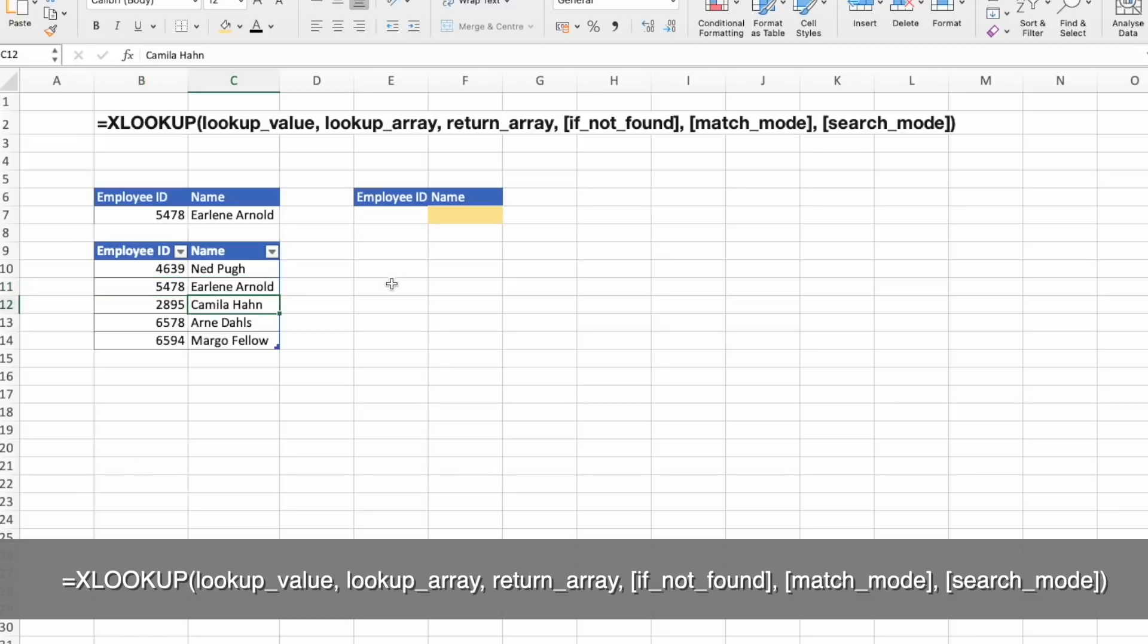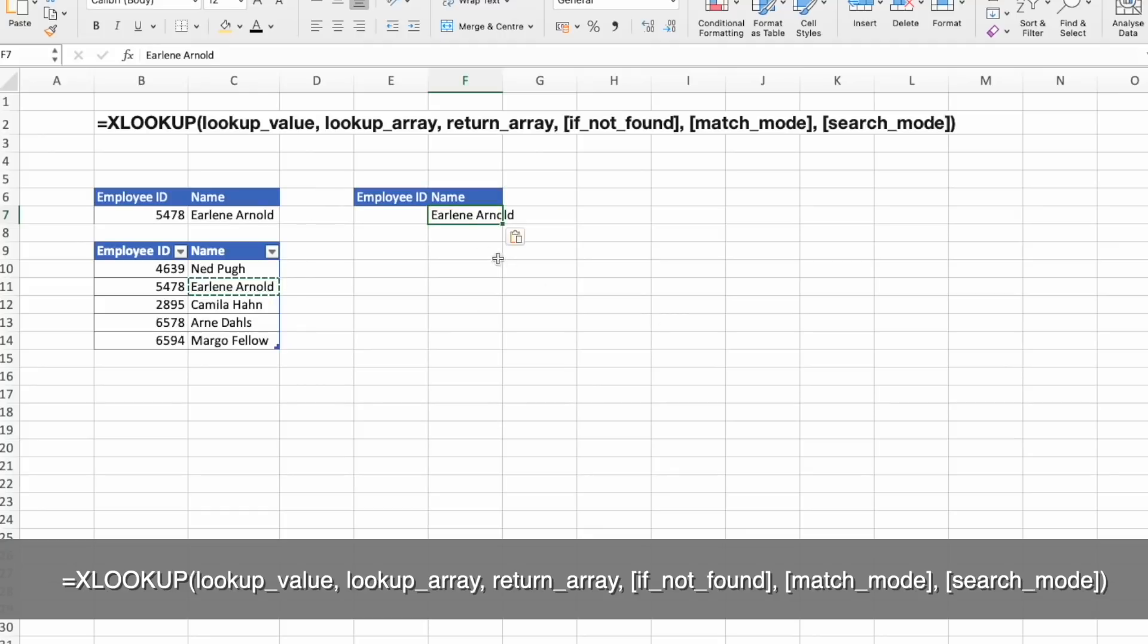And now let's try doing it the other way around. Let's take the name and look for ID number.